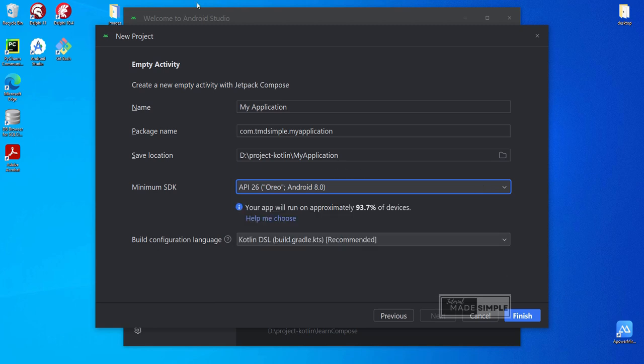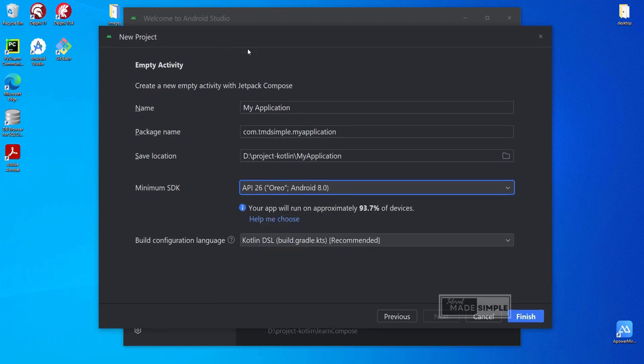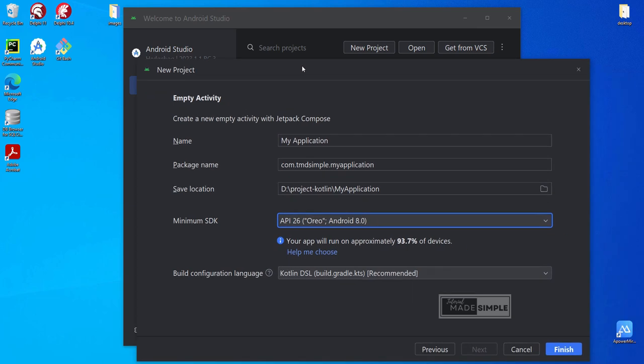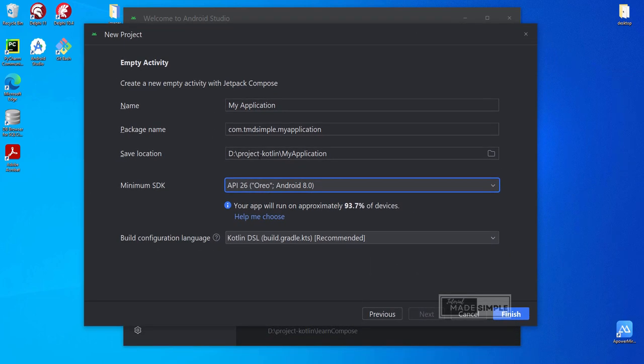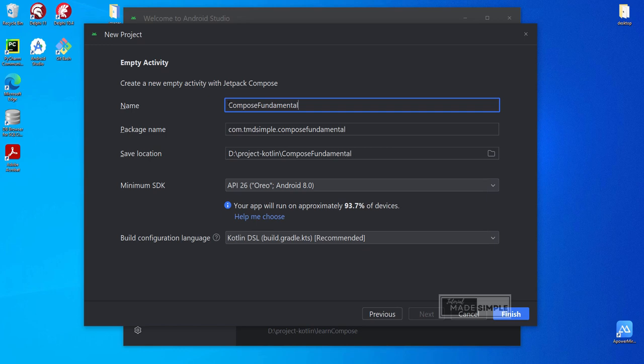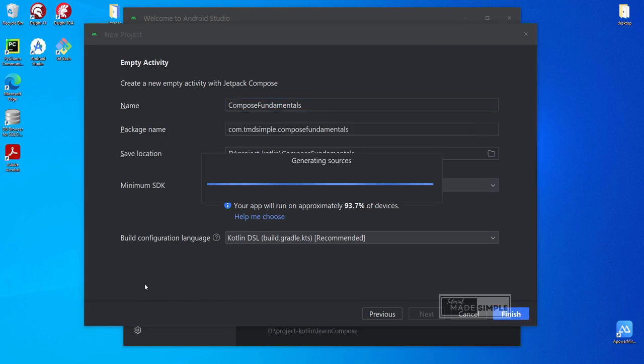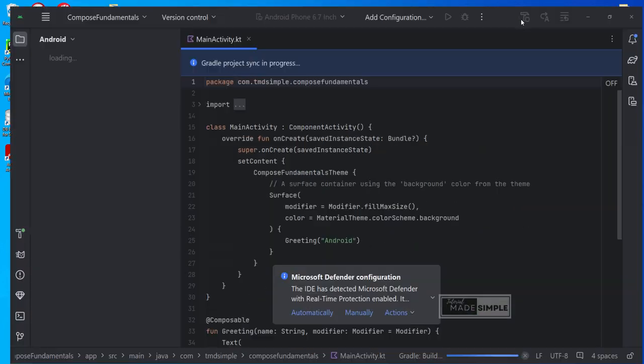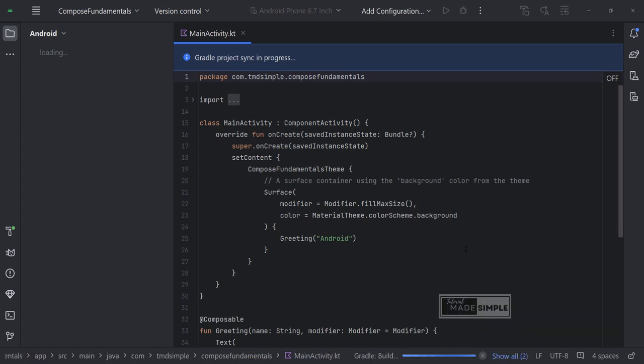It is required to use Jetpack Compose. I am using the hedgehog version of Android Studio. We recommend that you use the same or latest Android Studio. I will use this name and use all default parameters. Next, click finish.